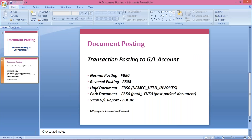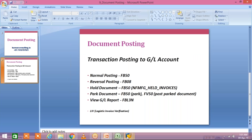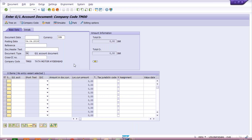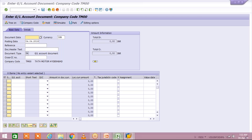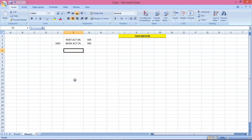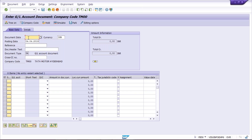There are a few more transactions to discuss. Reversal posting is done. Now, what is a Hold Document? Whenever you post a transaction, there is a Hold Document option. What is this Hold Document?